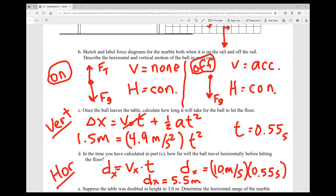When the marble is off the rail, only gravity acts on it — we're ignoring air resistance. So gravity causes it to accelerate downward, and its vertical motion is now accelerated. But horizontally, it's still constant velocity because there is no air resistance and no horizontal force. So on the rail: no vertical motion, constant horizontal velocity. Off the rail: accelerating vertical motion, constant horizontal velocity.